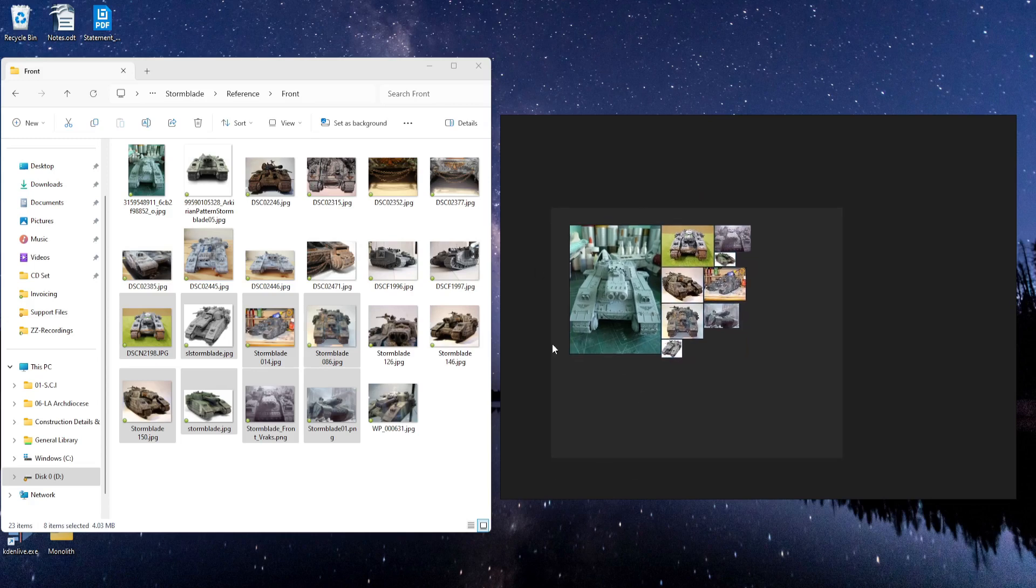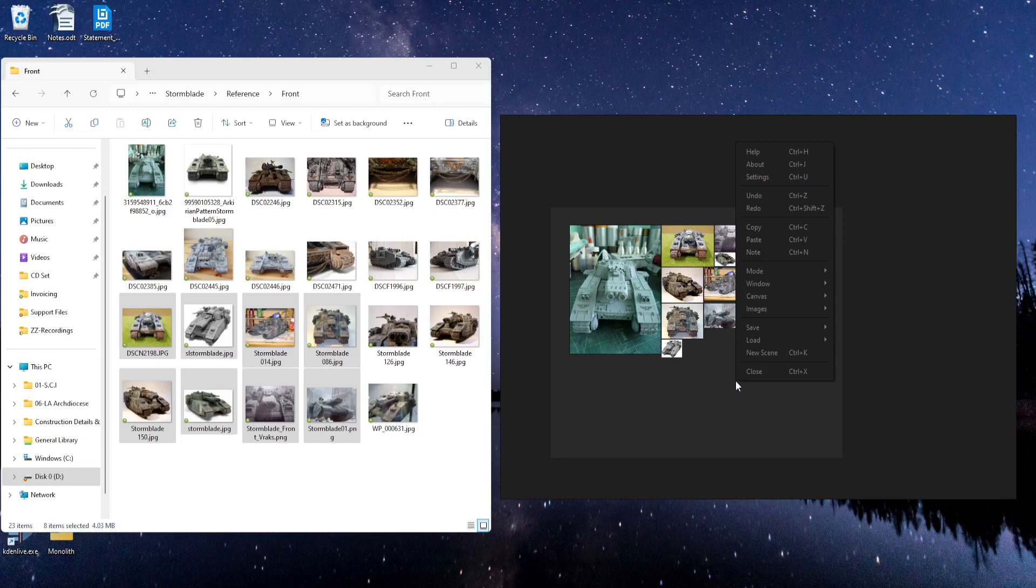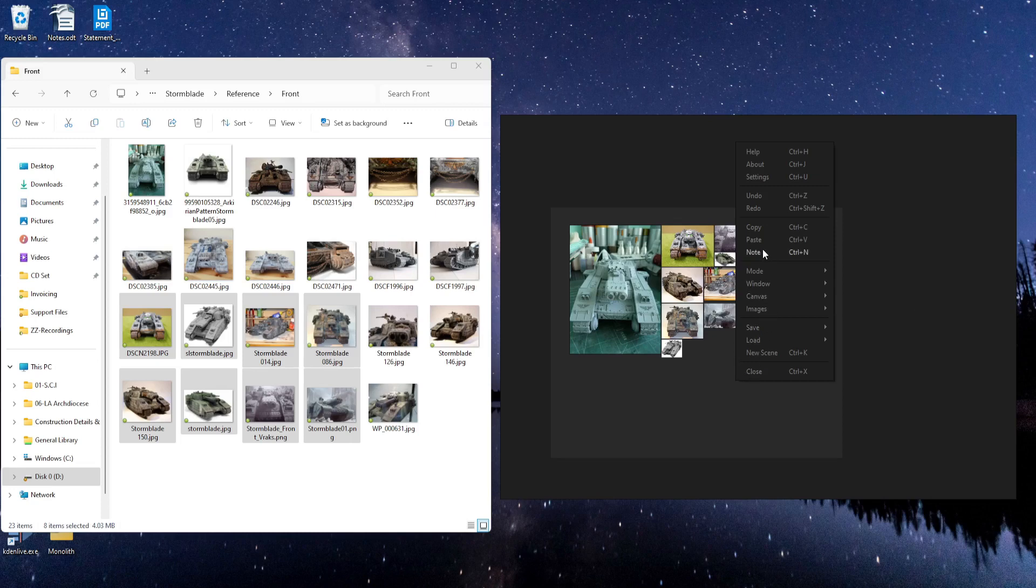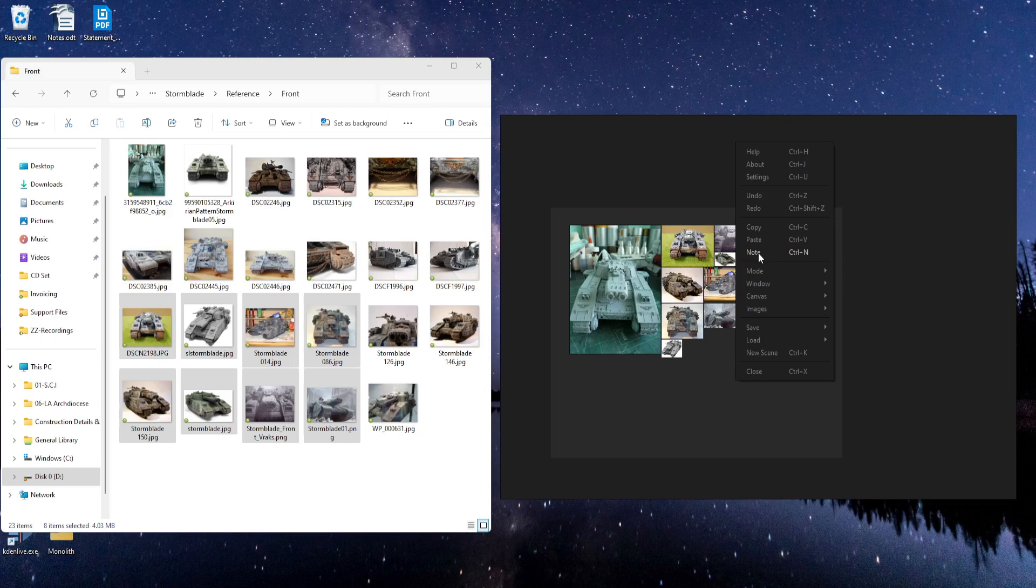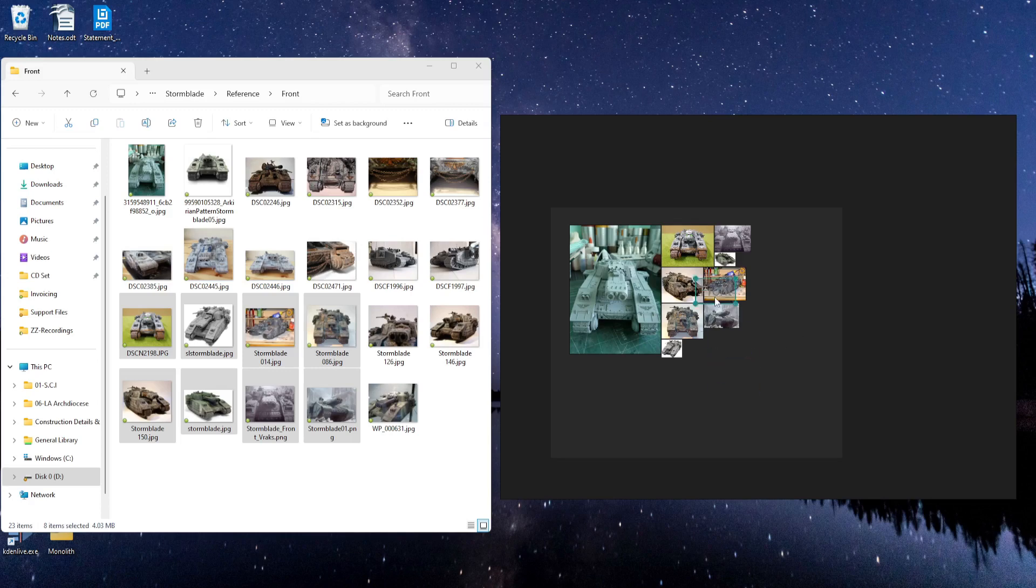And now that I have all of these here, I'm going to right-click and go to Note. Or you can hit Ctrl-N. And I can label these. These are from my front folder. So I'll name this Front. Stick this up here.